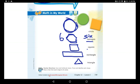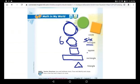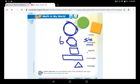Now I want you to start coloring. You have white paper and you've already stuck the shapes on it. Color the circle, the hexagon that has six sides, the square, the rectangle, and the triangle.